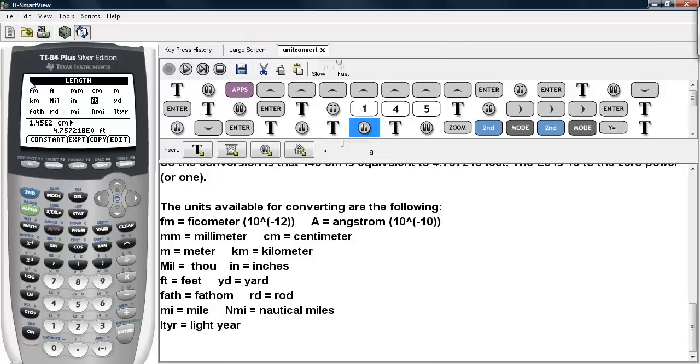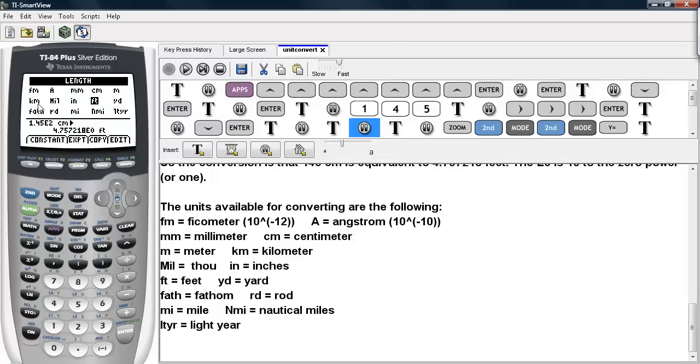Under the Length option, the units available for converting are as follows. We have Femtometer, Angstrom, Millimeter, Centimeter, Meter, Kilometer, a Thoe which is used in fabrics and is 1/1000th of an inch, inches, feet, yards, fathom, rod, mile, nautical mile, and light year.